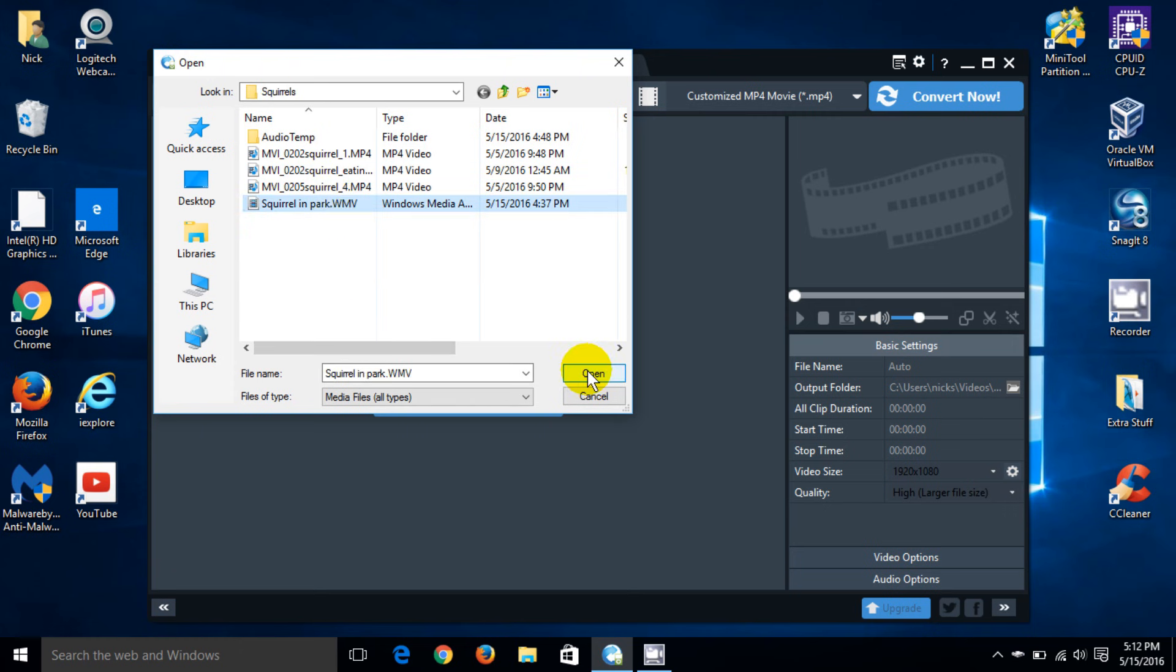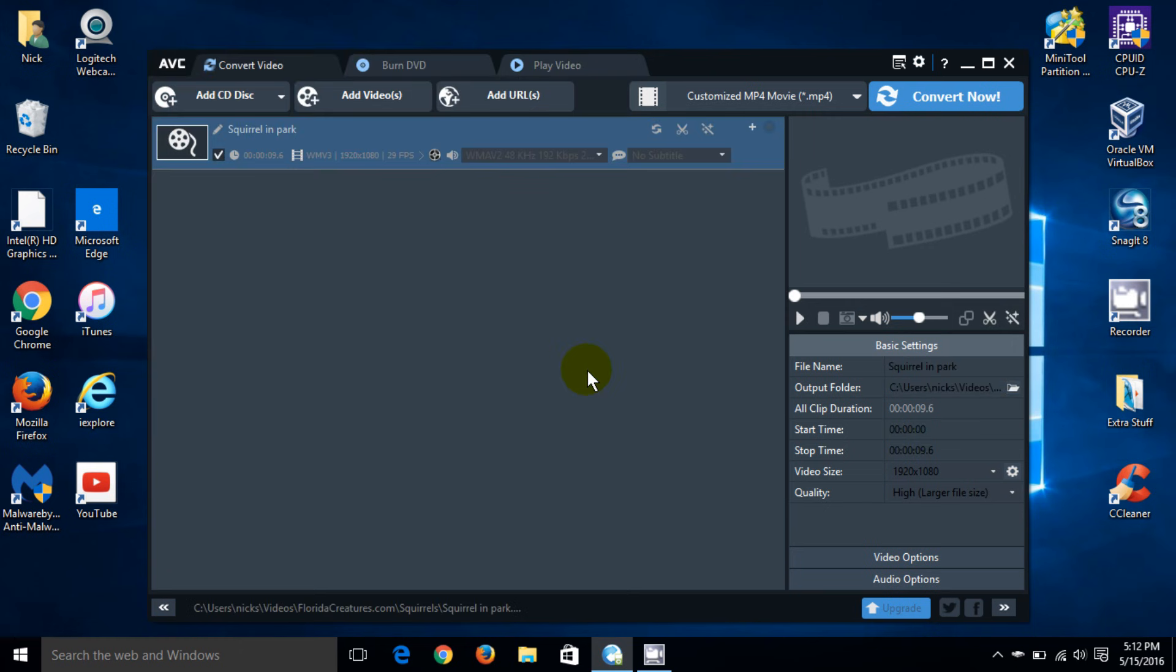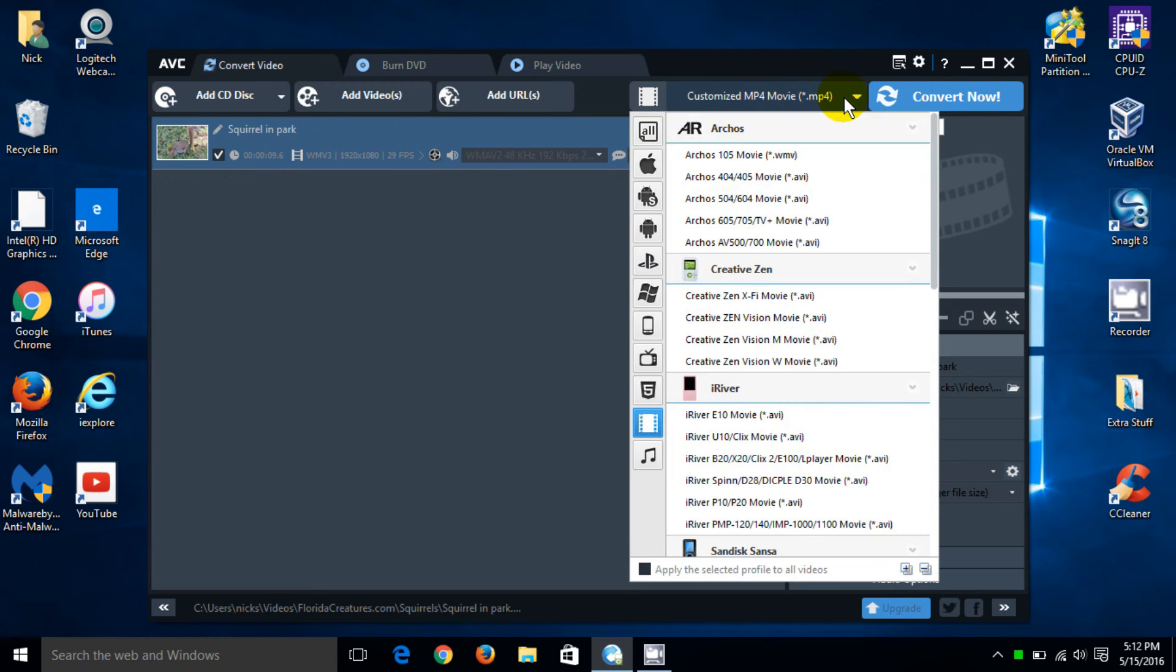So I'm going to click on open. And once I do, it allows me to add additional videos if I want. But I'm only going to do one at a time. And before I click on convert now, I'm going to show you that you can choose multiple formats.